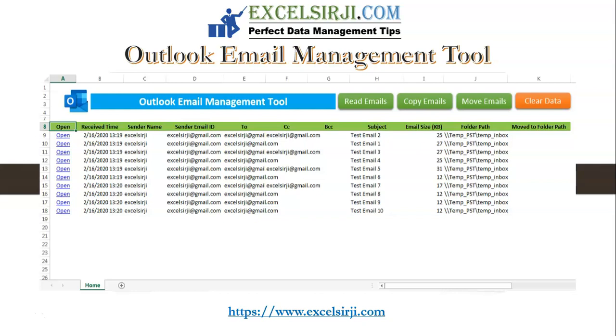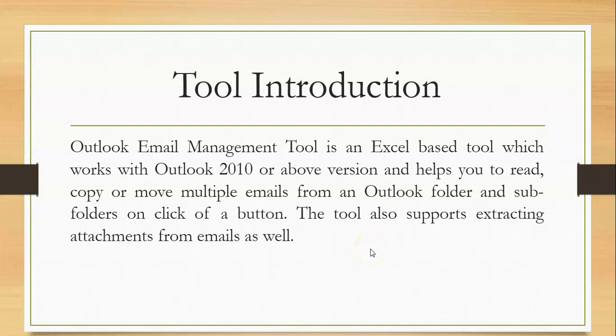Let me give you a brief about this tool first. Outlook email management tool is an Excel based tool which works with Outlook 2010 or above version and helps you to read, copy or move multiple emails from an Outlook folder or subfolders on a click of button. The tool also supports extracting attachments from emails as well.